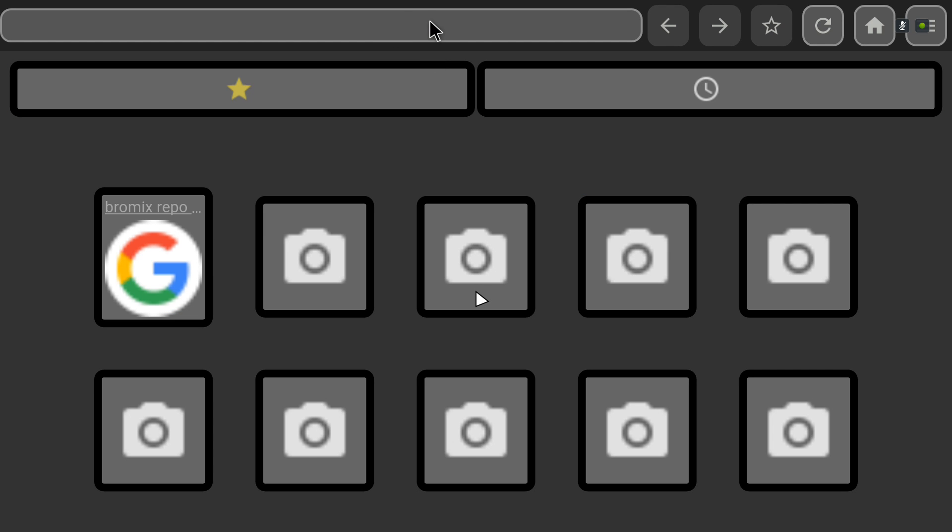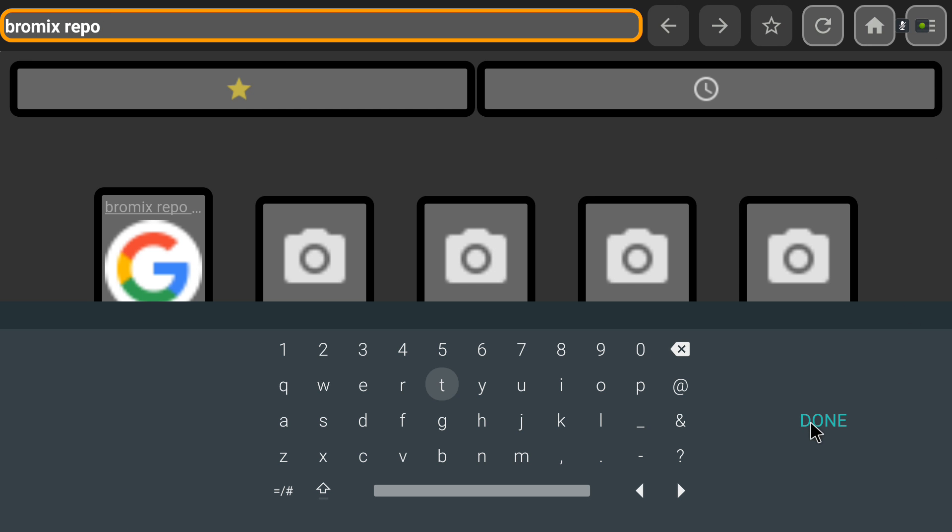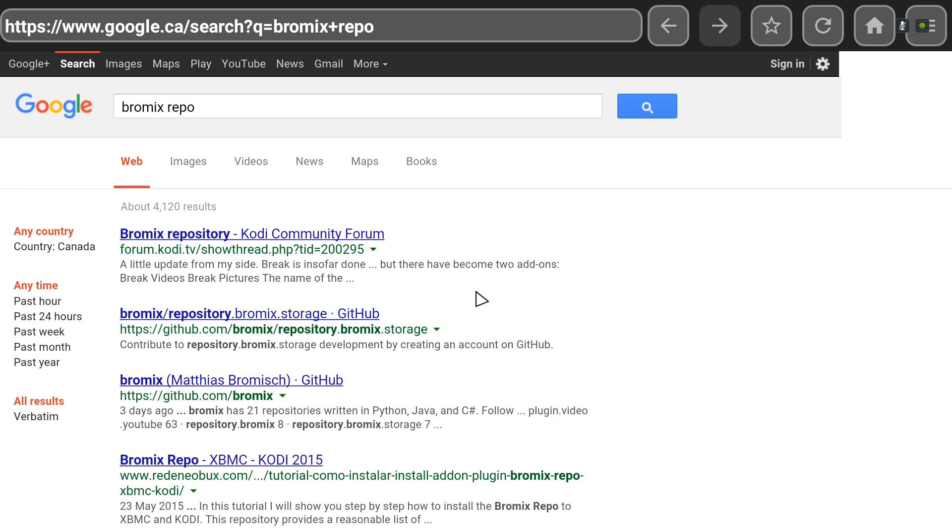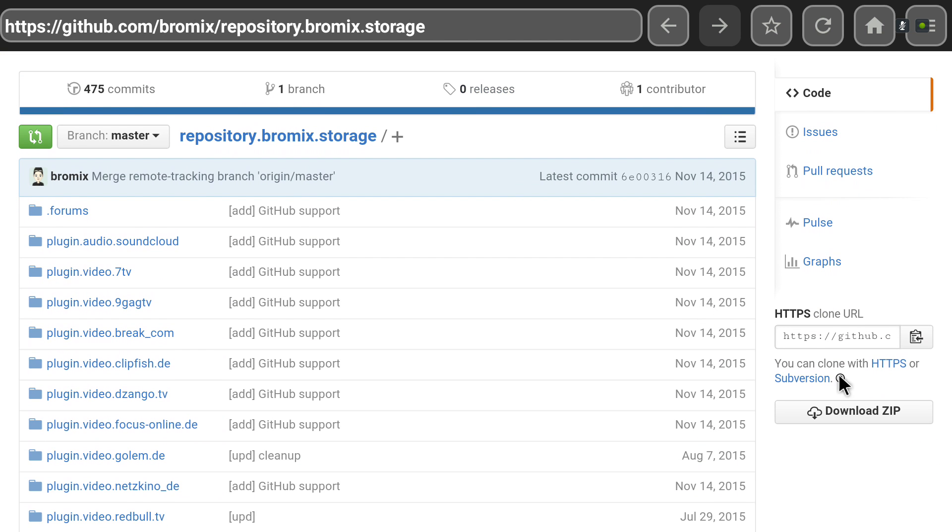We already know the one we're going to look for, which is the Bromix repo. Tap that in. It's a bit of a clumsy browser I'm afraid. There we go. Click on that one. Look for the zip file. Download the zip.